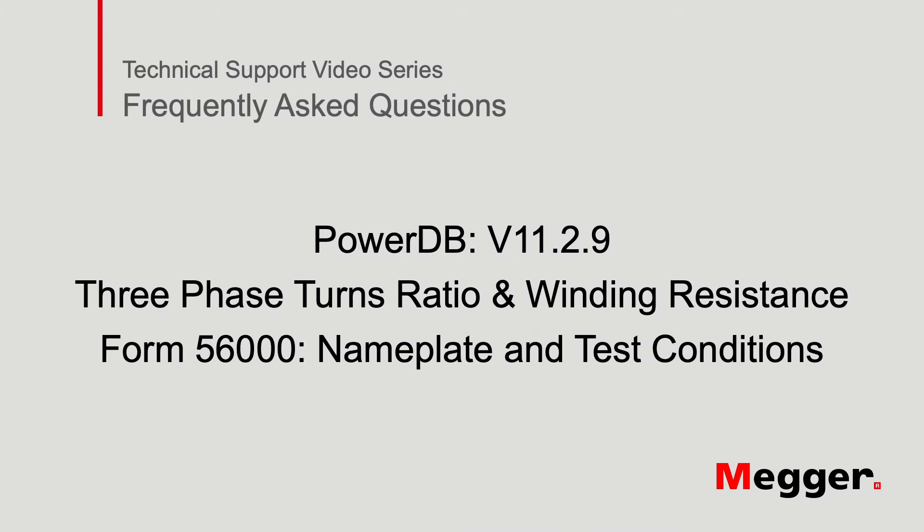Hello and welcome to Megger's technical support videos, where today we will be discussing the three-phase turns ratio and winding resistance form 56,000 nameplate and transformer test conditions.